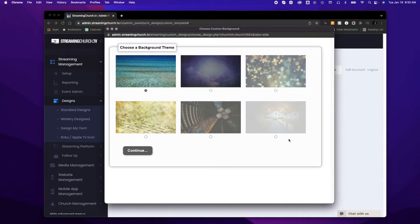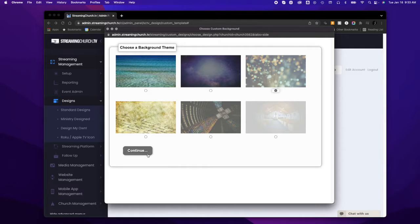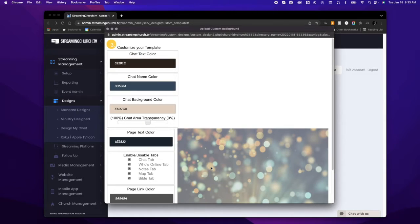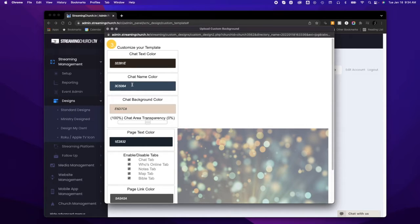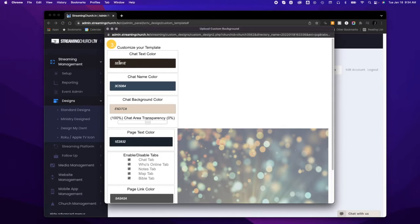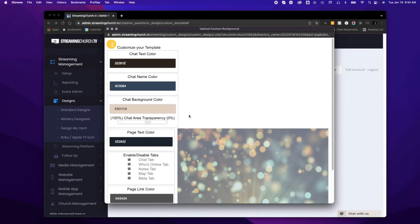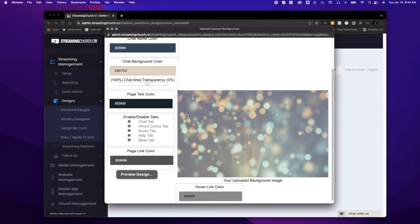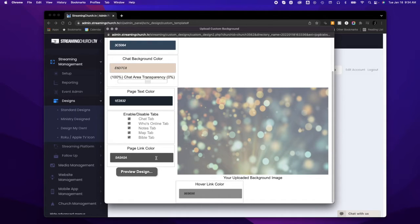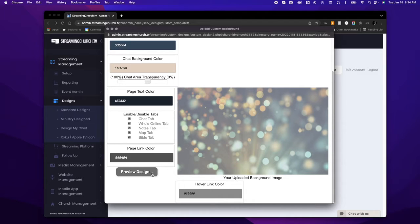I'm going to choose one of our presets so you can see what the process looks like. You can customize your chat color, chat name color, and background color. You can use web color codes if you know how to access those. You also have your page text color and page link color. Once you've changed those to